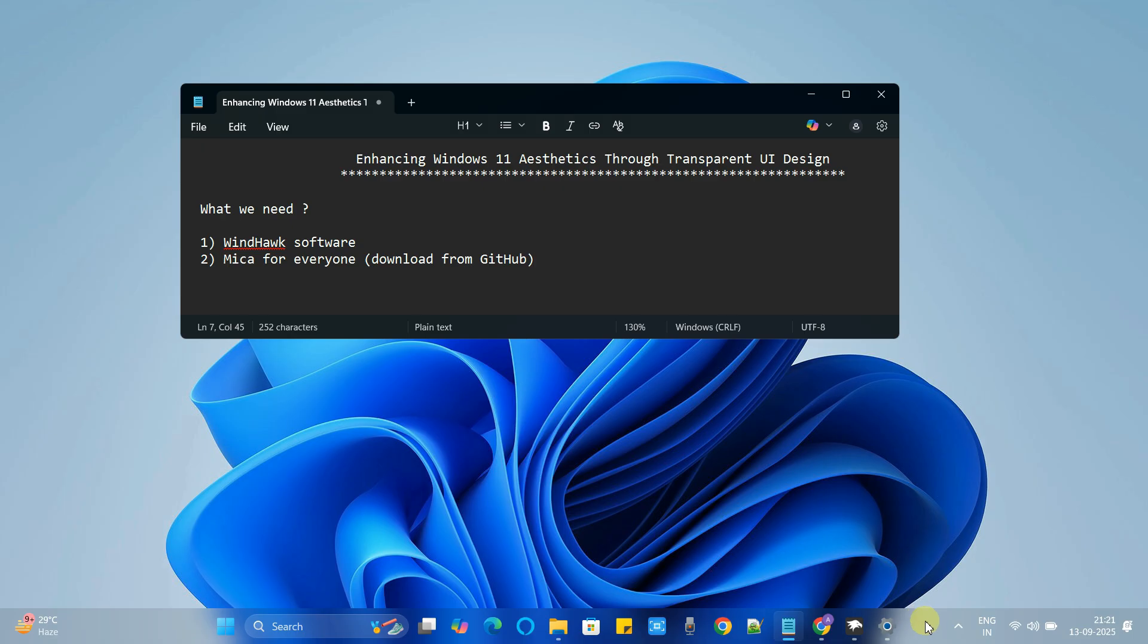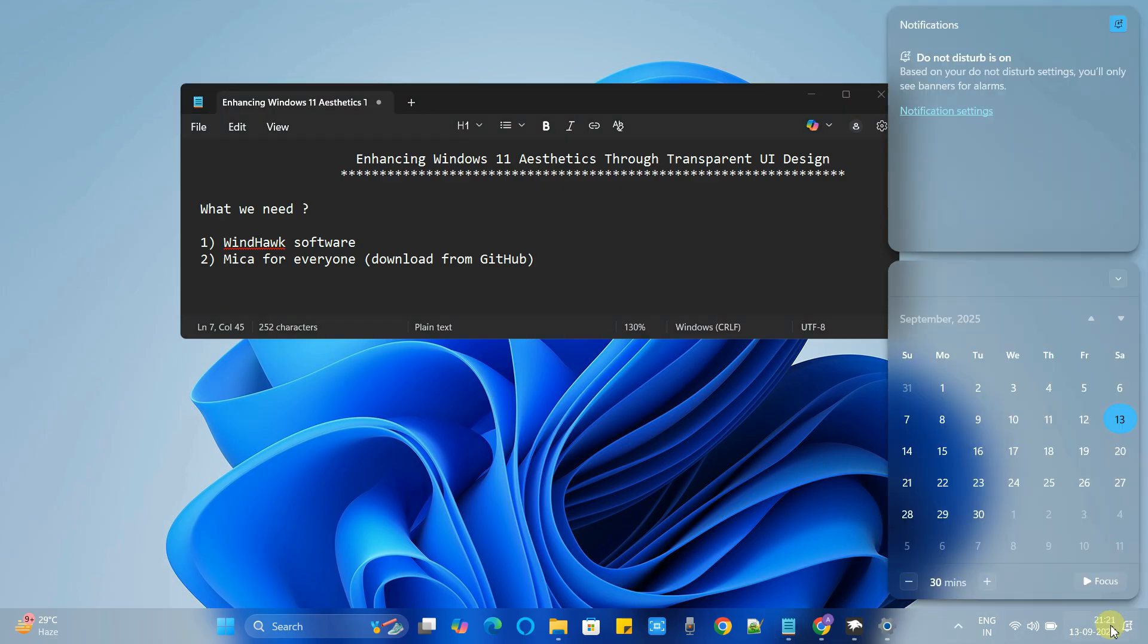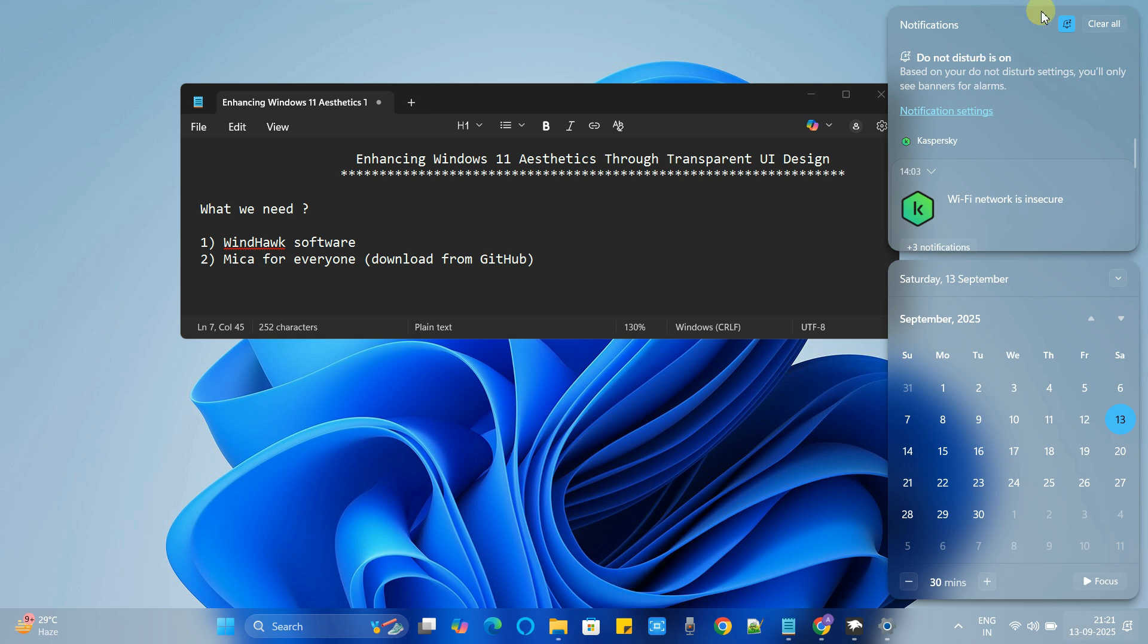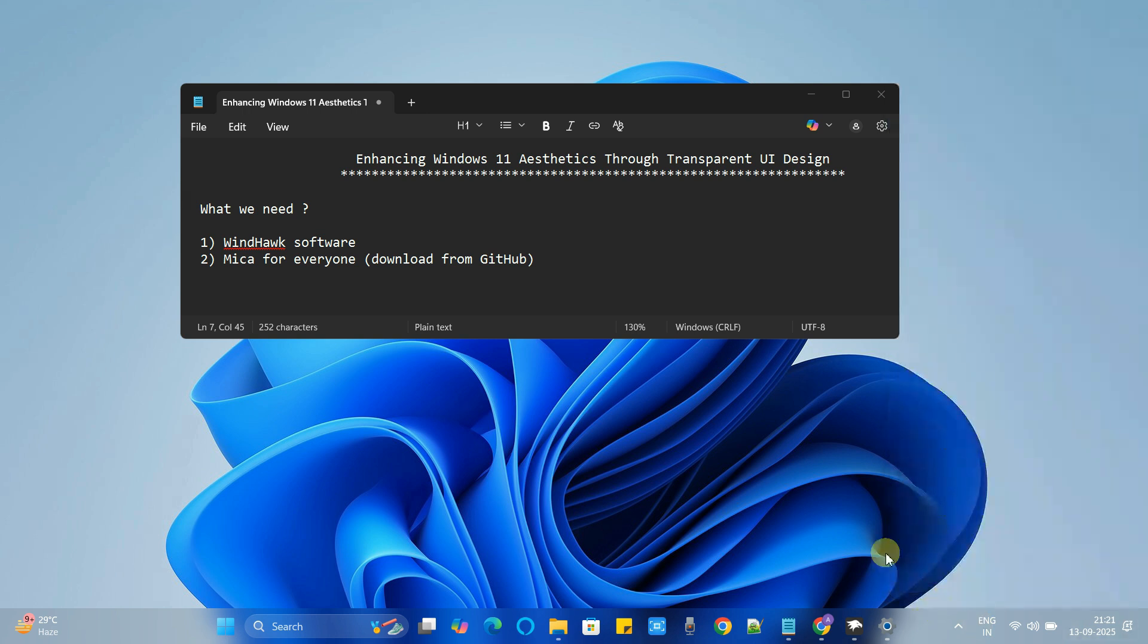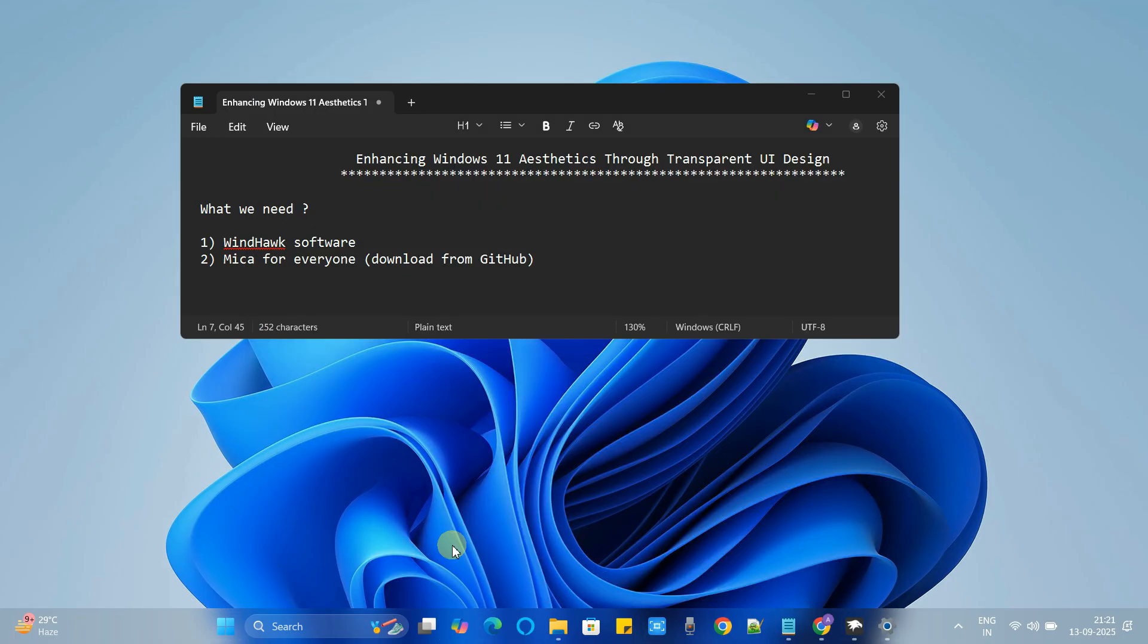See this. Now see the notification panel. Also you can see the start menu. Look at this. Looking awesome. You are getting the glossy translucent effect here.